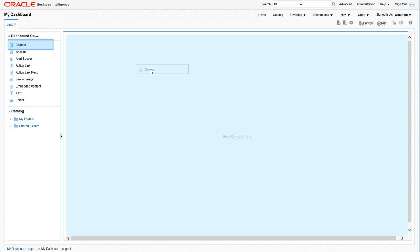The first thing we want to do is add a column to our dashboard. Columns are used to align content within a dashboard, and you can have as many columns on a dashboard as you need. To add a column to the dashboard, simply drag the word column from the dashboard objects pane to the right and drop it onto your workspace.